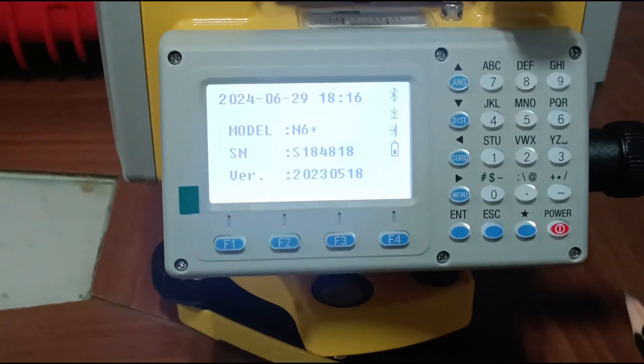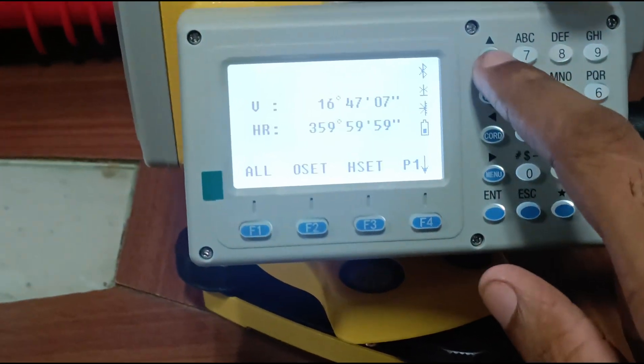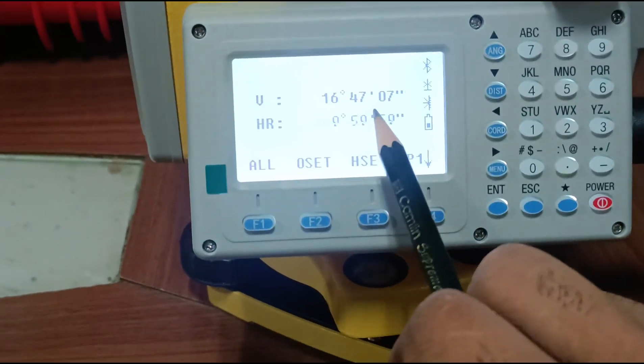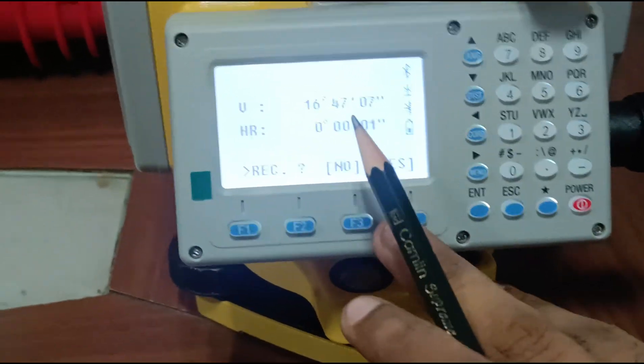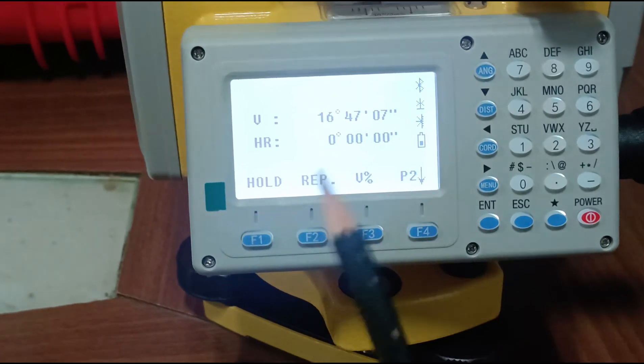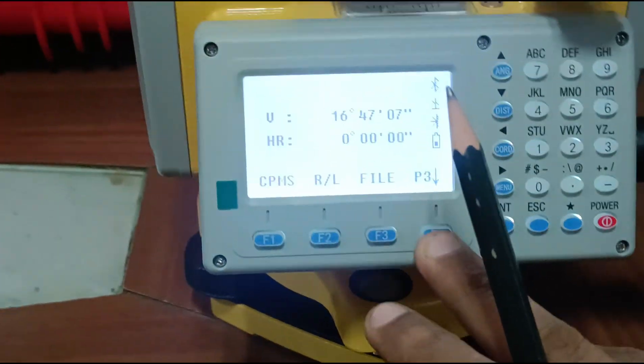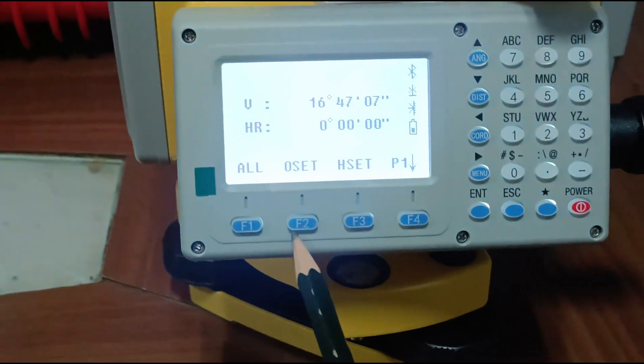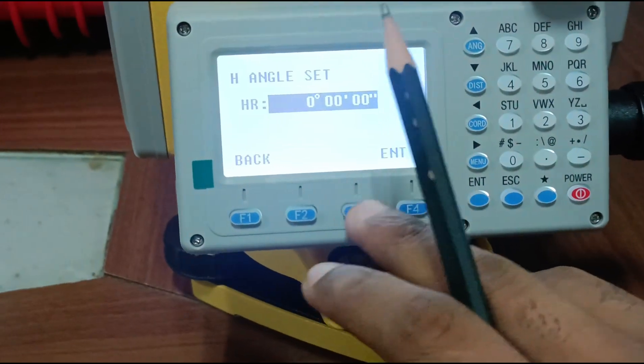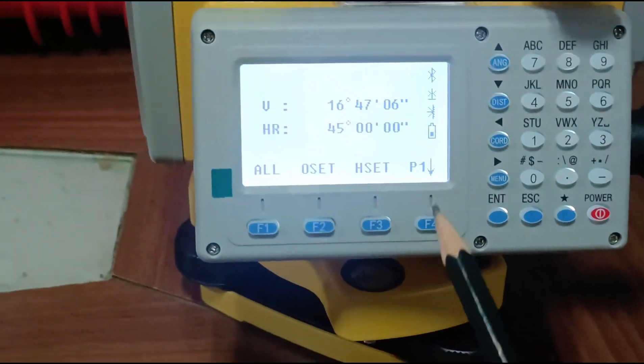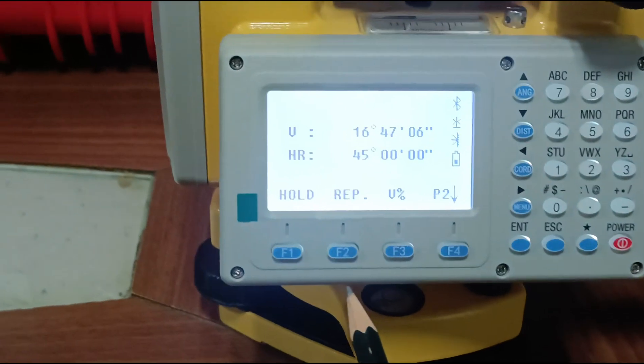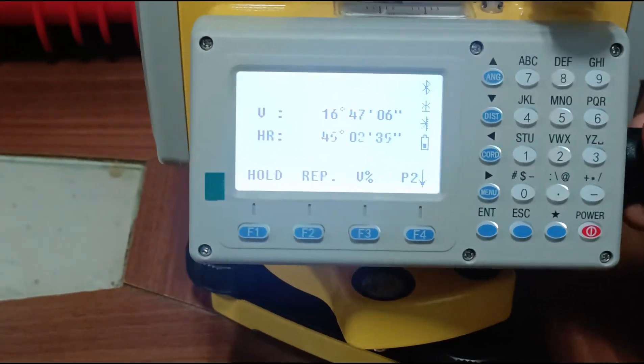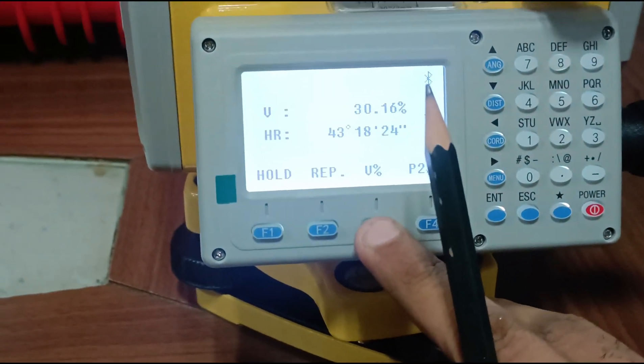Functions of N6 Plus: the angle key displays horizontal and vertical angles. With F1 we can save all the angles. Zero set allows horizontal angle setting. We can manually enter angles like 45 degrees. Hold for vertical angle holdings, zero and right angle, repeat angle, vertical percentage.